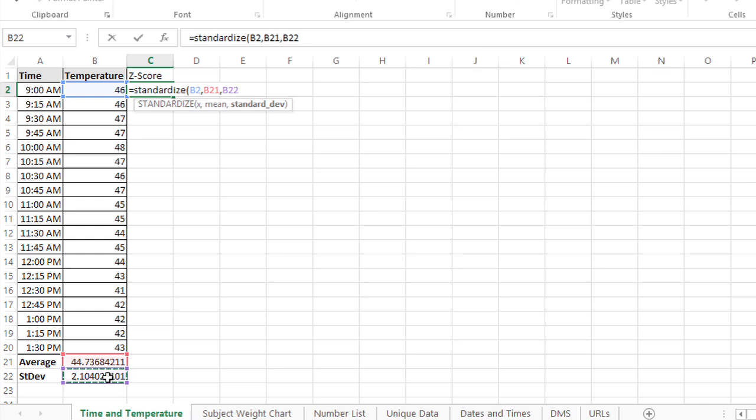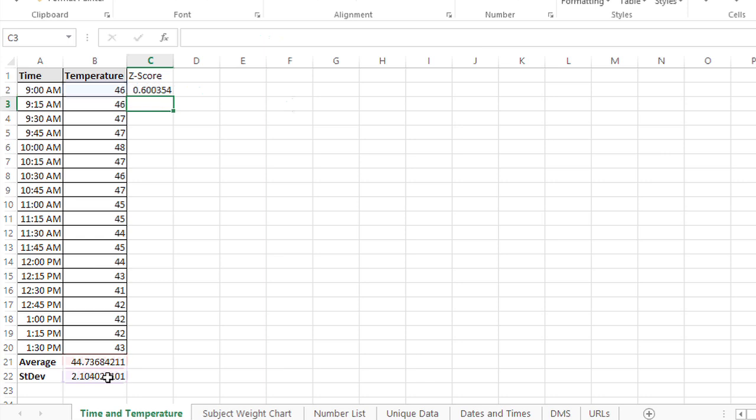Once I've entered those three arguments and close the parentheses, when I press enter, I'll see that this first temperature is 0.600354 above the mean temperature.